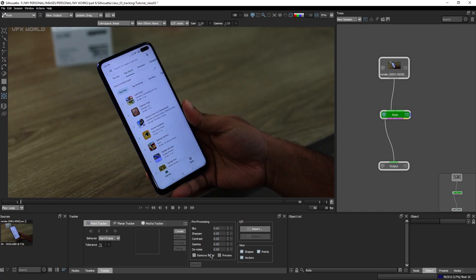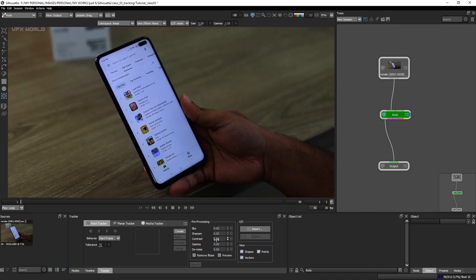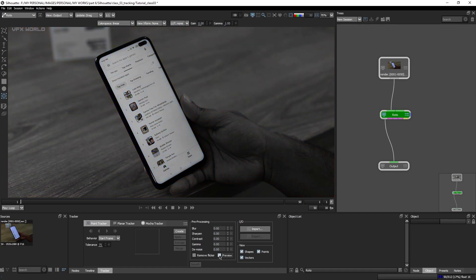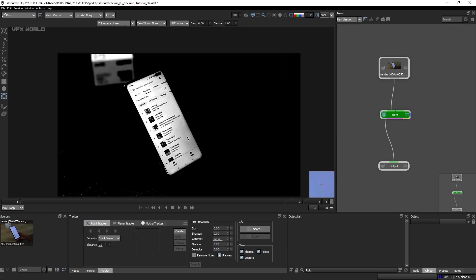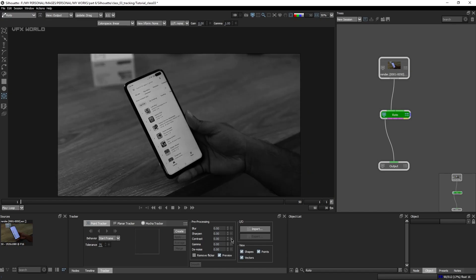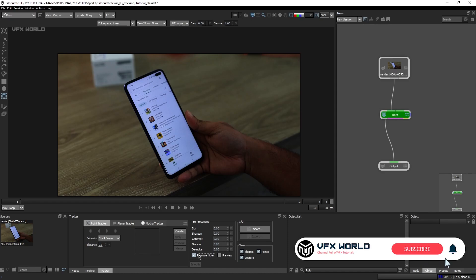This area is called pre-processing — it's used only for the footage if it's blurred or sharp. If you really want to increase some contrast of the footage just for tracking purposes, you can do it. Just turn on the preview so you can see it in black and white. If you increase the blur, the footage will start blurring. If you increase the sharpness value, it will start getting sharper. If you increase the contrast, the contrast area gets increased. This is really important for some shots. Now, remove flicker is used when there are flickers after tracking, but sometimes this can destroy your tracking, so just try to avoid it.